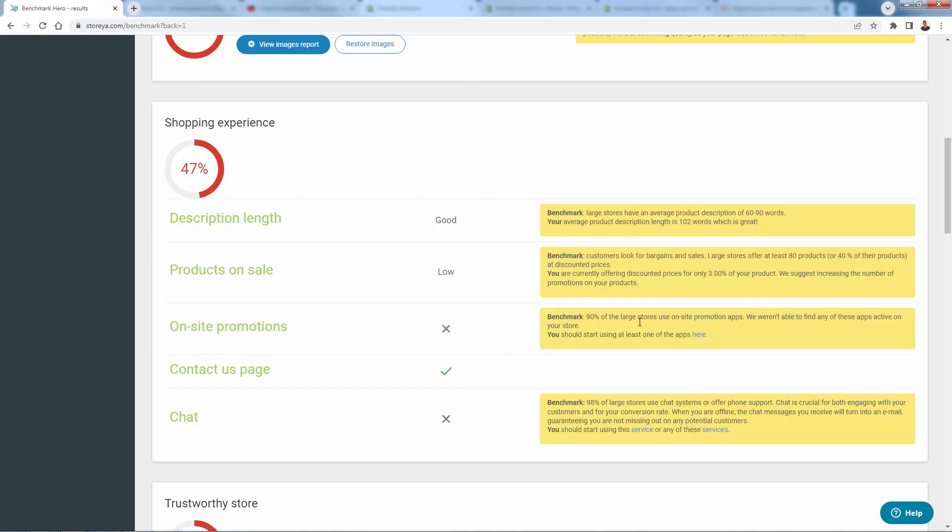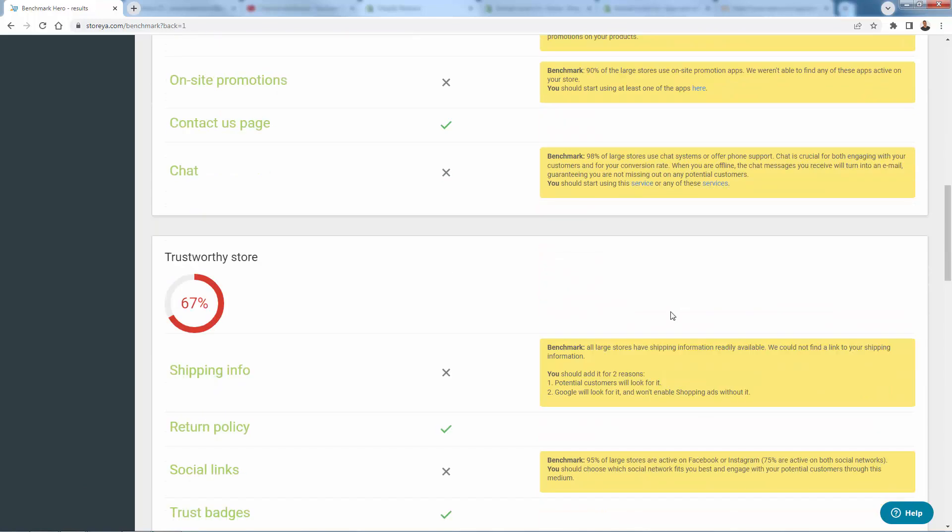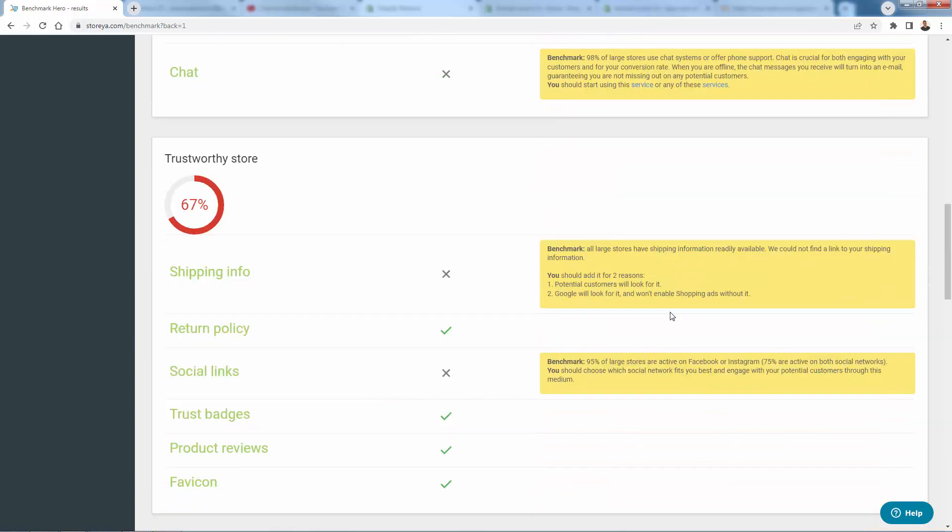On-site promotions, same thing. We didn't have any or they basically found there were no promotional apps that are active on this store. So there's a list of apps. Again, everything is actionable. They gave us a checkmark for our good contact us page. It says 98% of large stores use chat systems or phone support. We don't have that on here. So recommending a couple different services to do that. And as we kind of go down here, you see we get a much higher score on the trustworthy side of things.